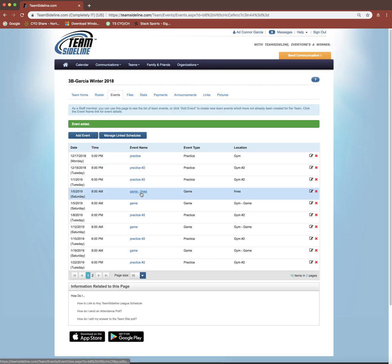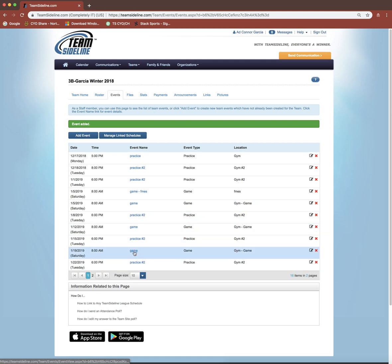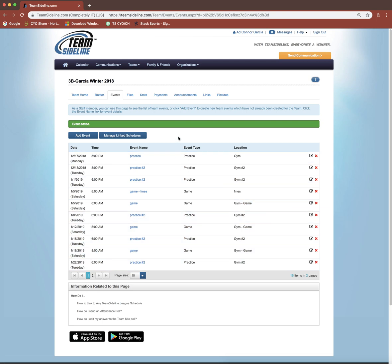I'm going to save it so I can go look at my event list again. Now you can see here's my game at FMES or here's my game that's added to every Saturday. So those are the two ways you can do it. You can decide which way is easier for you, but those are the two ways you can add practice times and game times to your team site event tab.